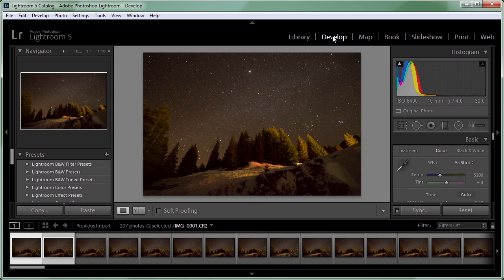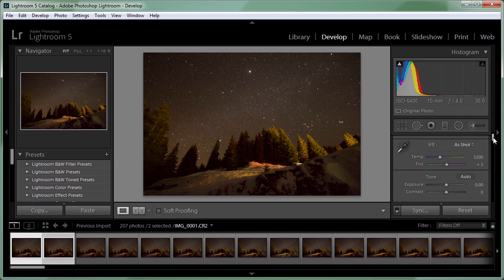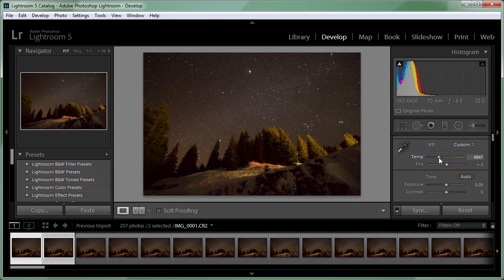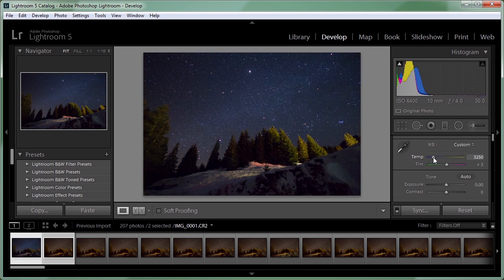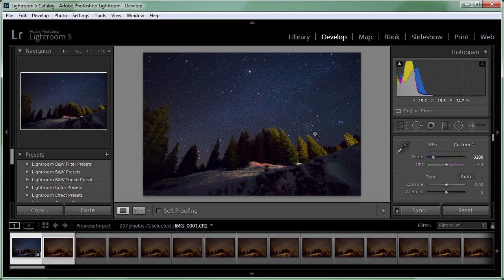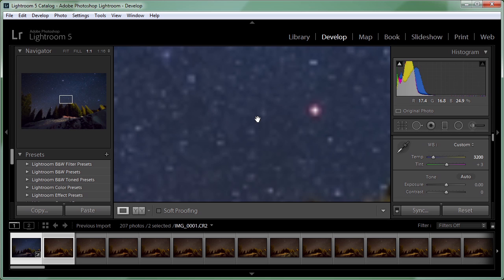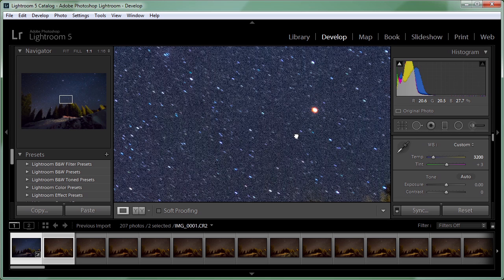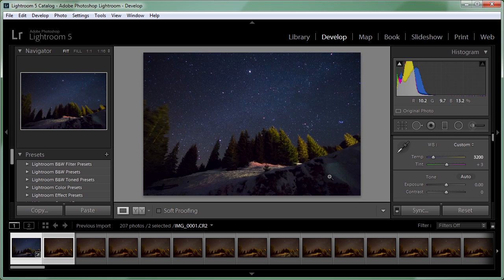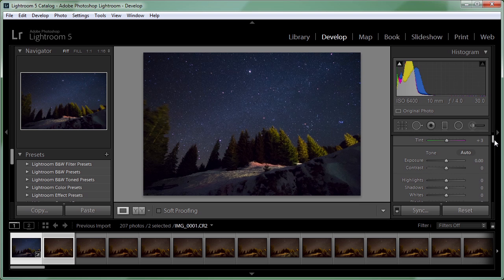So I'm going to jump to the develop module here in Lightroom and the first thing that I'm going to change is the white balance and probably it needs to be more like a blue color so I think that 3200K is fine for this shot.